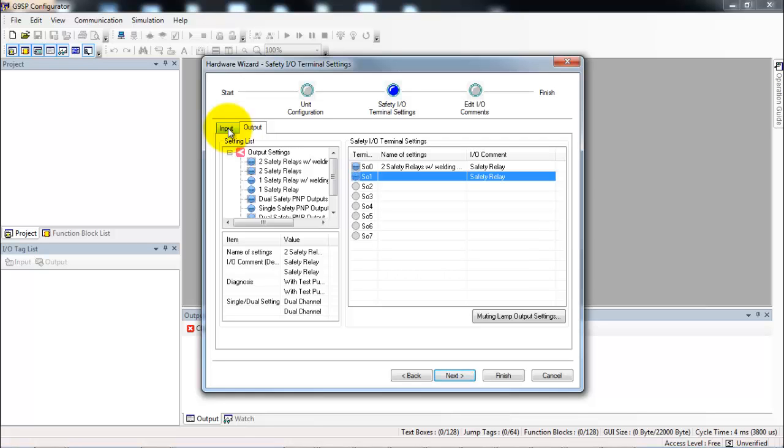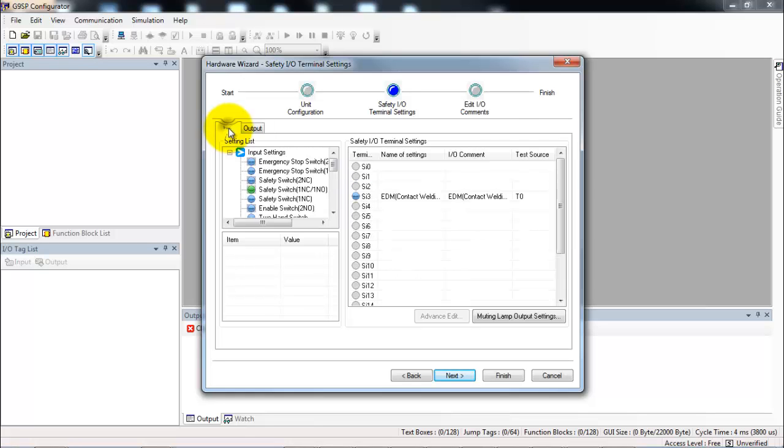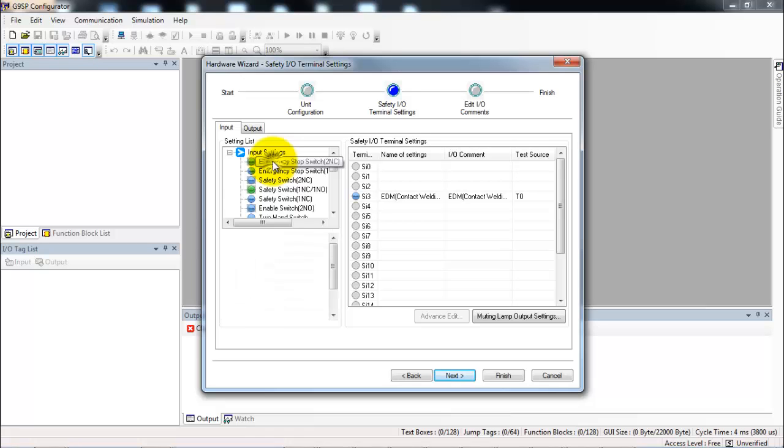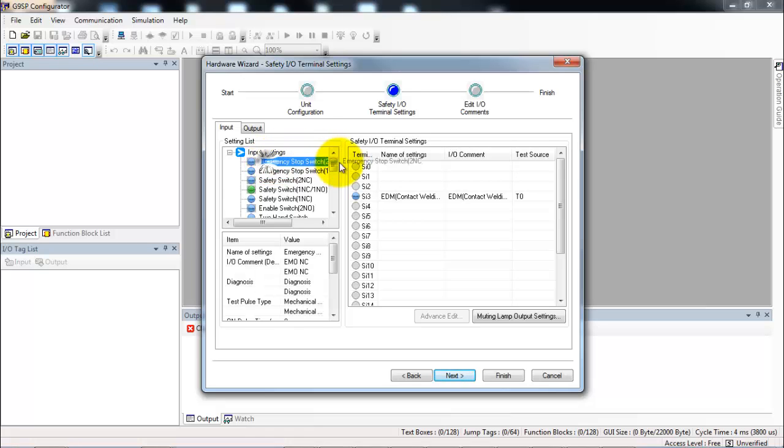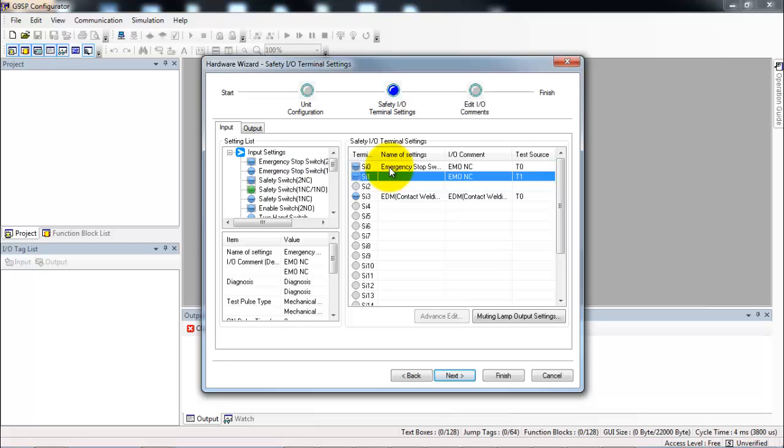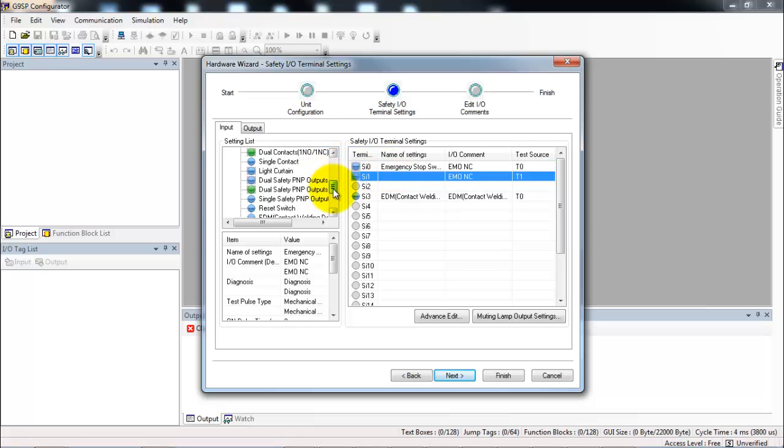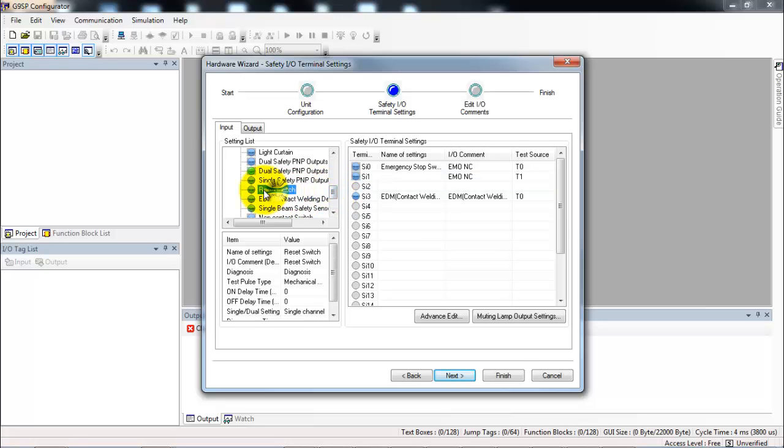We're done with the outputs, so now we go to the input tab. Here I need to add in the e-stop switch with two normally closed contacts. I put that on top of input 0 and 1. And a little further down the list of options here there's a reset switch, and I'll drag and drop that onto safety input 2.